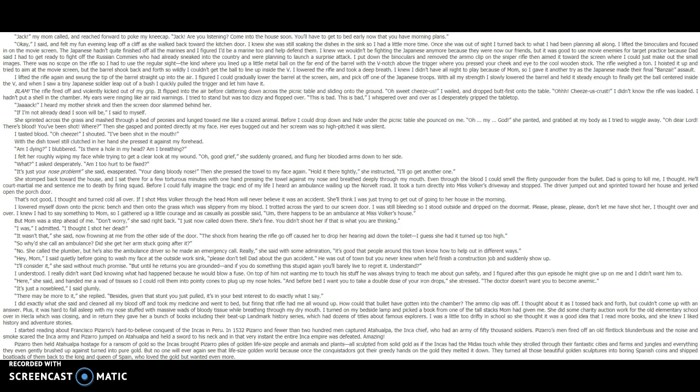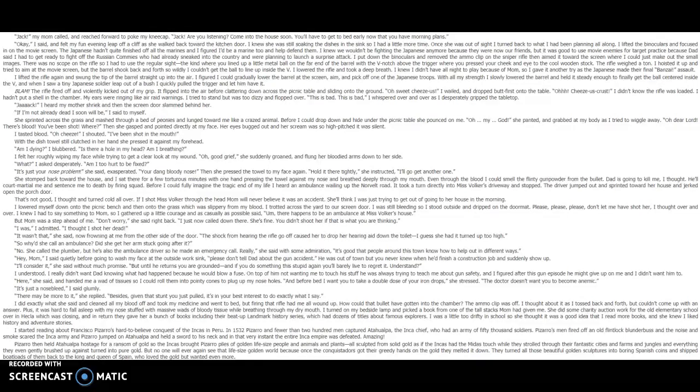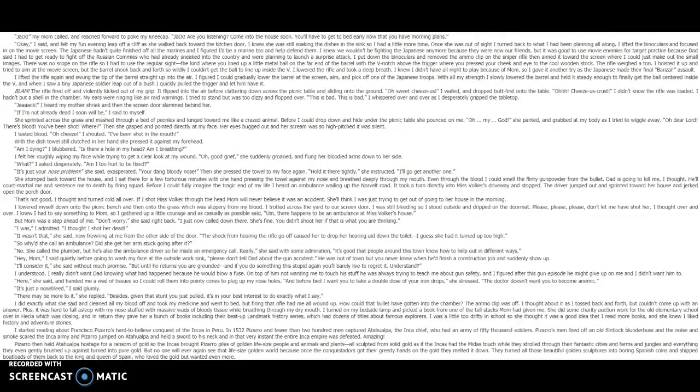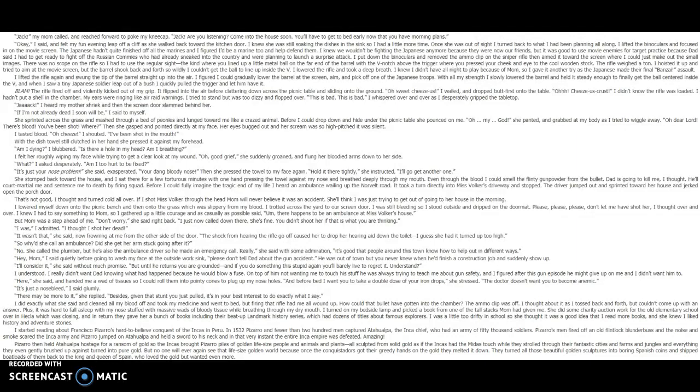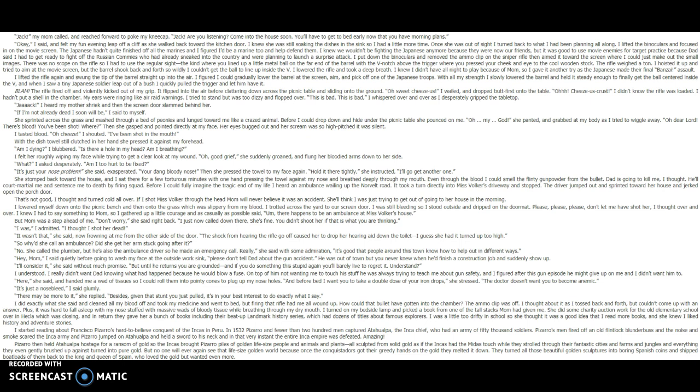My ears were ringing like air raid warnings. I tried to stand, but too dizzy and flopped over. This is bad! This is bad! I whispered over and over as I desperately gripped the tabletop. Jack! I heard my mother shriek, and then the screen door slammed behind her. If I'm not already dead, I soon will be, I said to myself. She sprinted across the grass and mashed through a bed of peonies and lunged toward me like a crazed animal. Before I could drop down and hide under the picnic table, she pounced on me. Oh, my gosh! She panted and grabbed at my body as I tried to wiggle away. Oh, dear Lord, there's blood. You've been shot. Where? Then she gasped and pointed directly at my face. Her eyes bugged out and her scream was so high-pitched it was silent. I tasted blood.